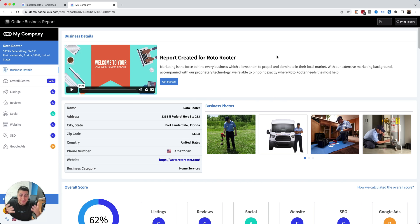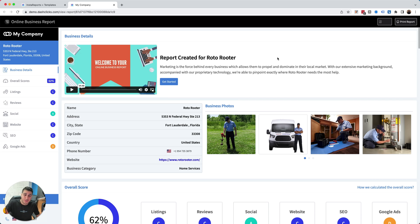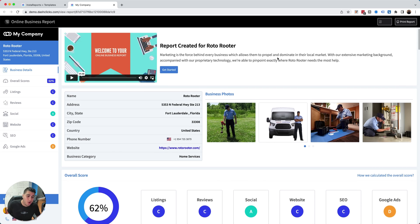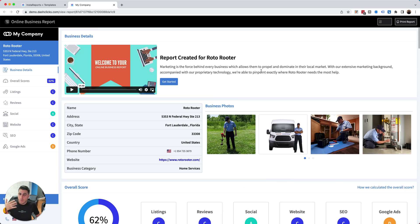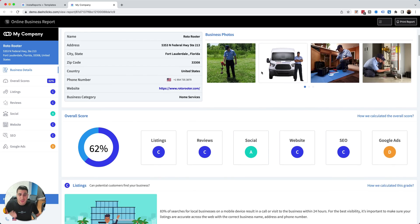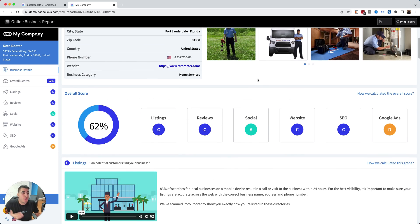We've put this system into our agency. We were able to scale to multiple seven figures a year in revenue using just this one strategy. Think about it as a report card for a business owner.